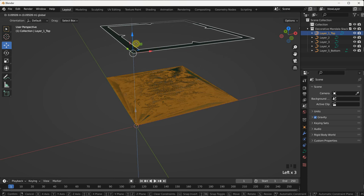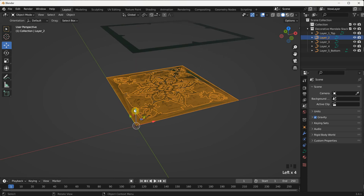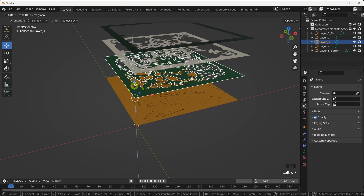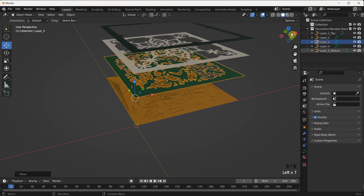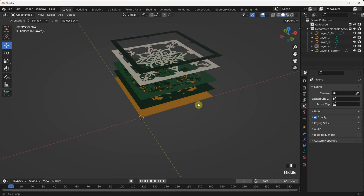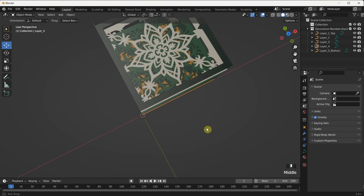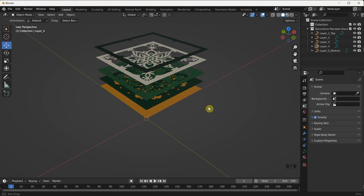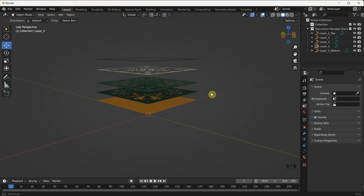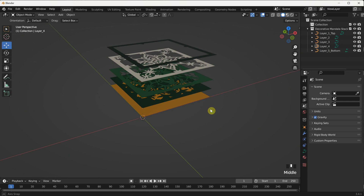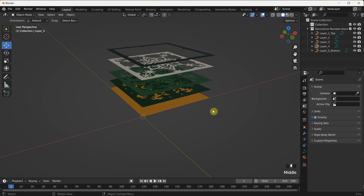To adjust the positioning of each layer, we'll utilize the Move tool in Blender. The Move tool is represented by a plus symbol with arrows. Select the Move tool from the toolbar, choose the first layer and move it upwards, creating space between the layers. You can click and drag the layer using the Move tool. Repeat this process for each subsequent layer, moving them up individually to achieve the desired spacing and depth.